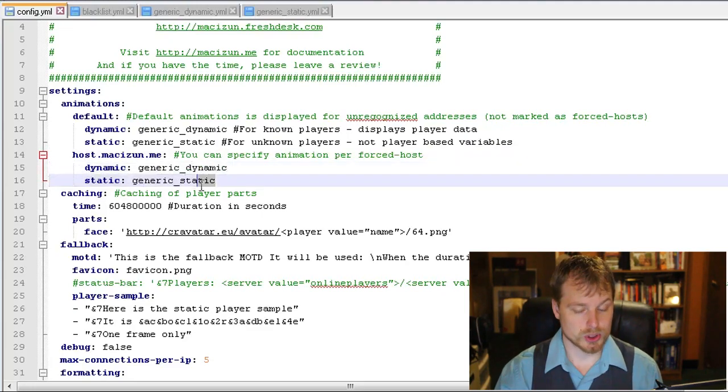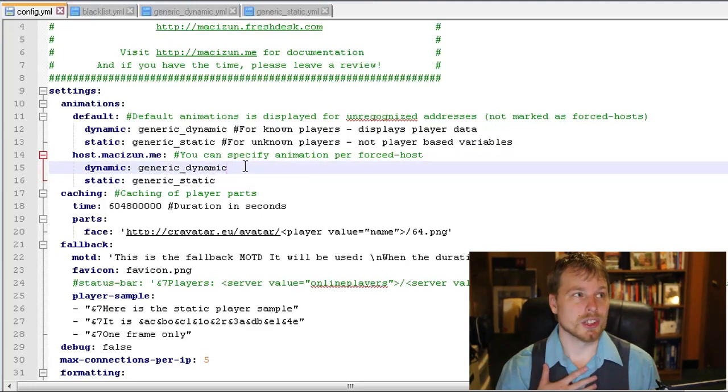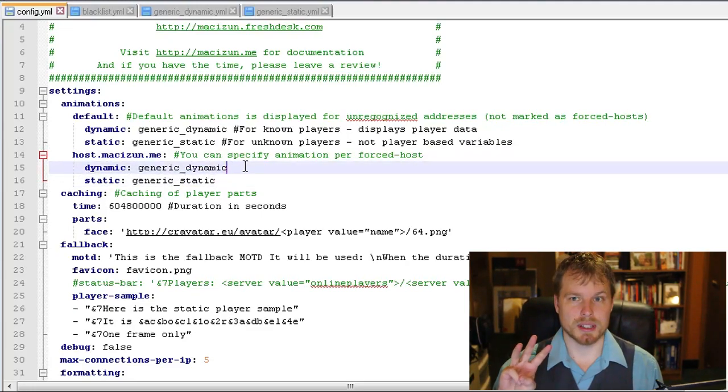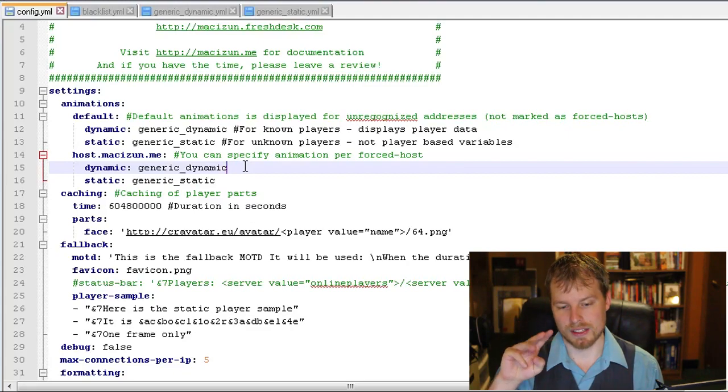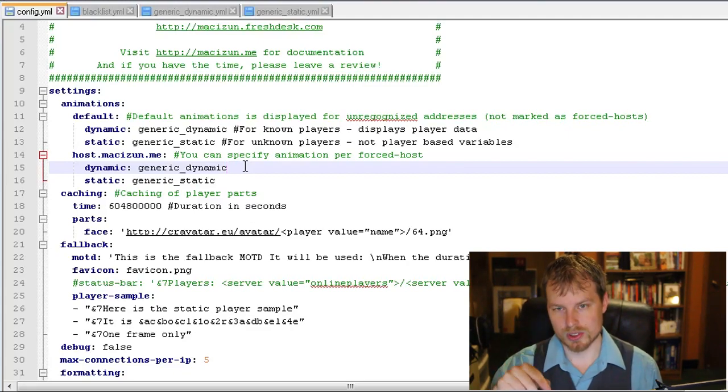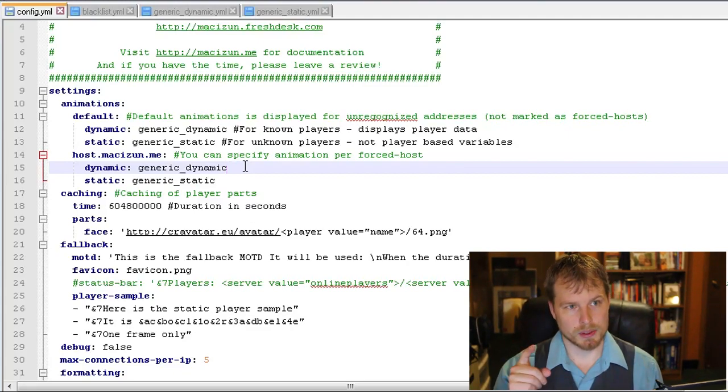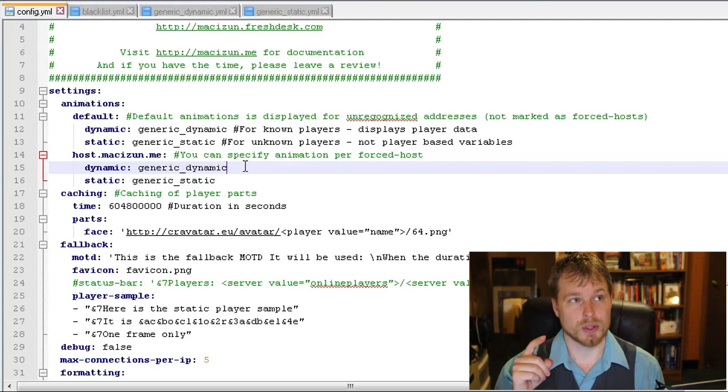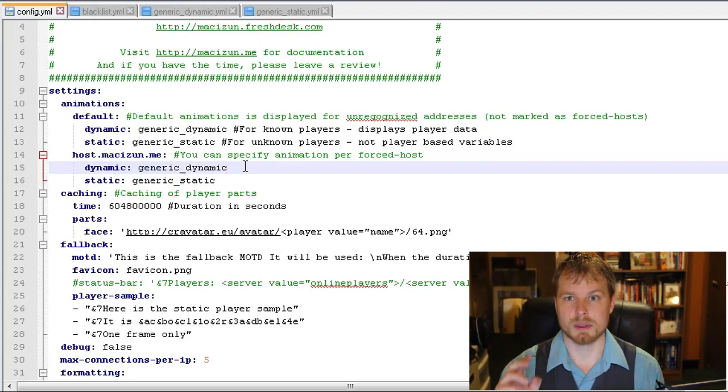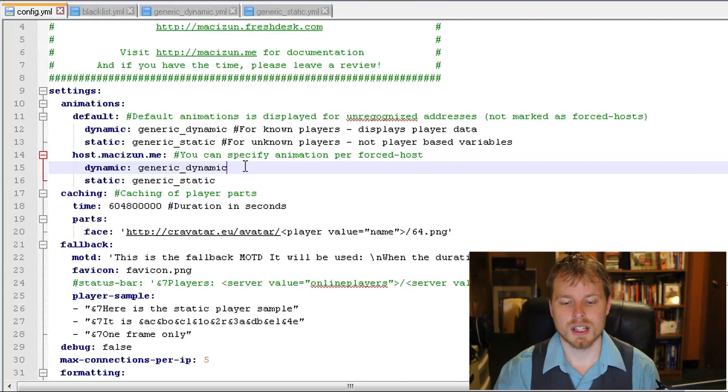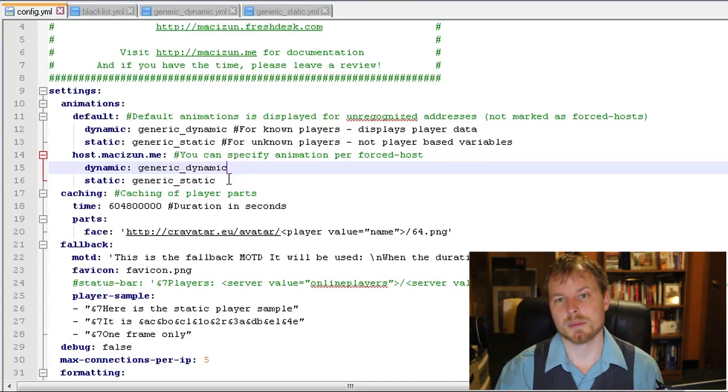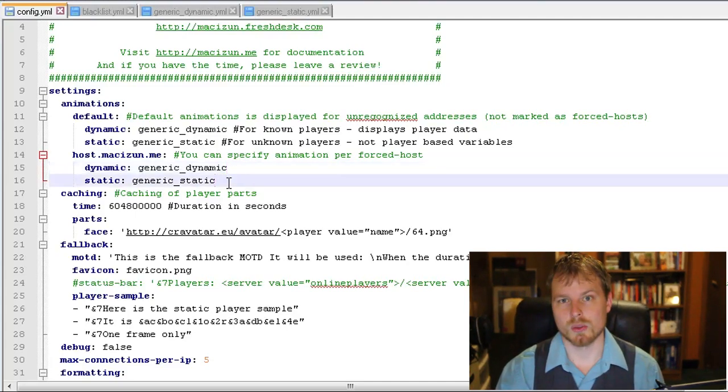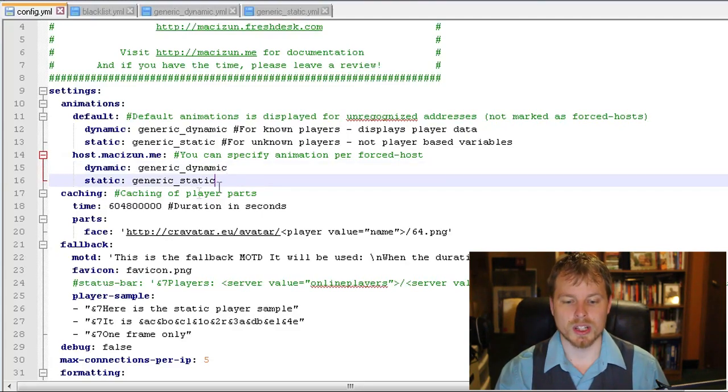What they're going to do is they're going to reference files in your animations: generic dynamic, generic static. You can just modify these files if you'd like, or you can change the names if you want. You can also put in different animations for different forced hosts. So if you're using Bungee and somebody goes pvp.mcfriends.us, and then it automatically pushes them to the PVP server, you can have different animations for those servers, which is kind of cool.